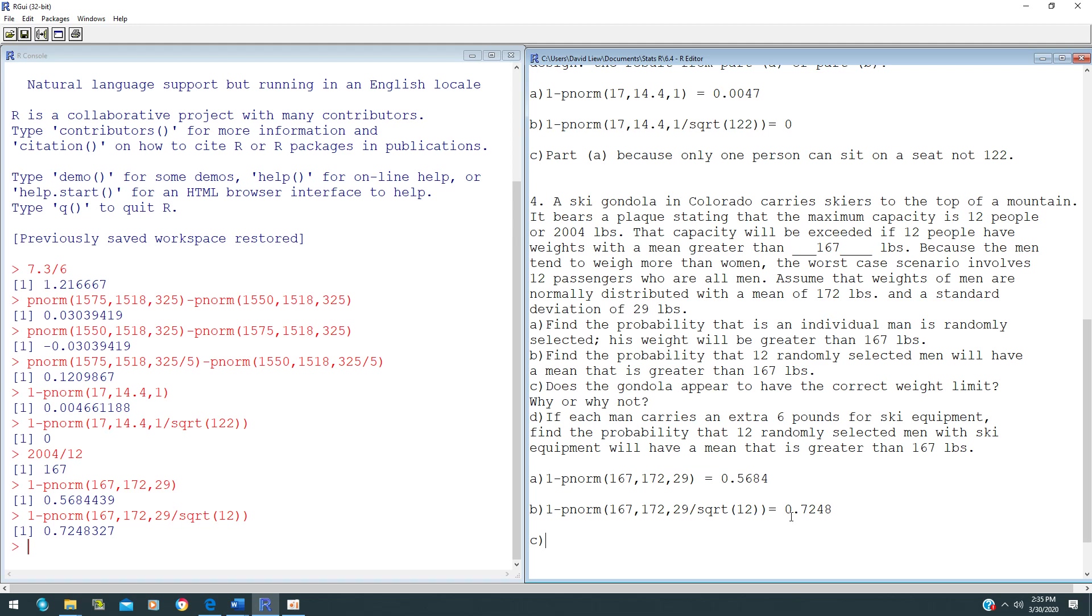If there are 12 men going up to the gondola, you'd be scared it will be stuck in the middle. Based on part B, the probability is 0.7248, which is around 72.48%.